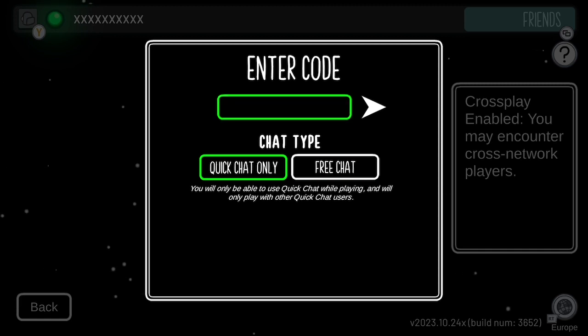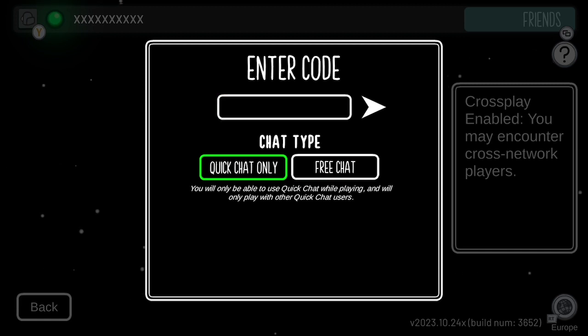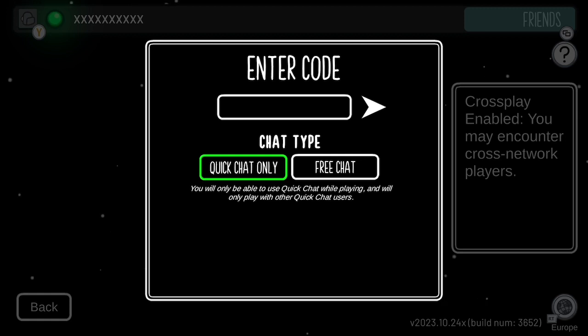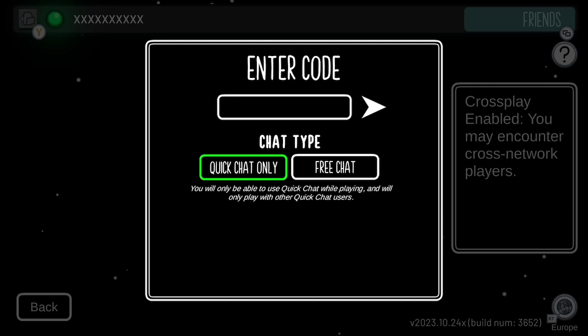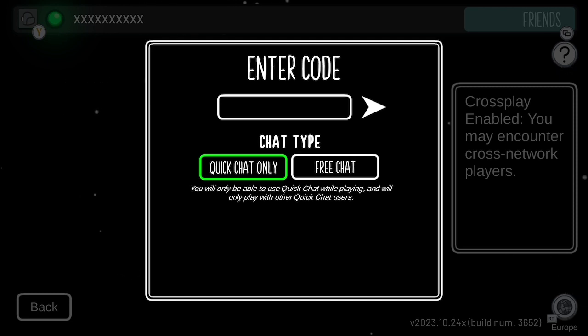For any issues, please comment. And remember to like and subscribe — that would be very, very good. Again, any issues, please tell me and comment.